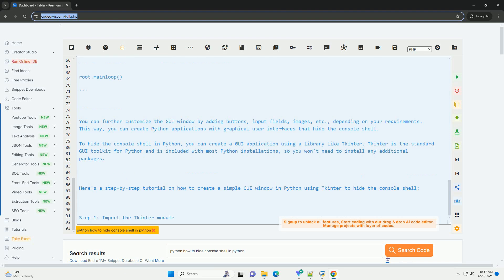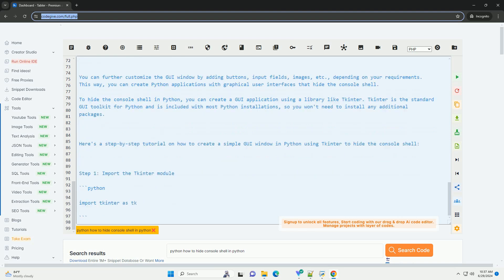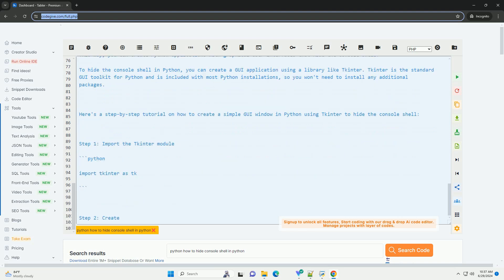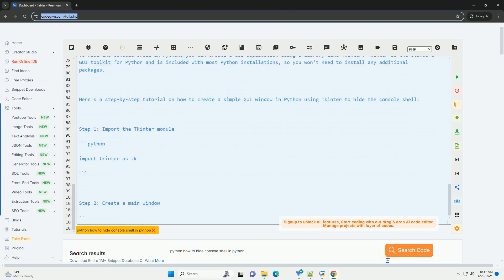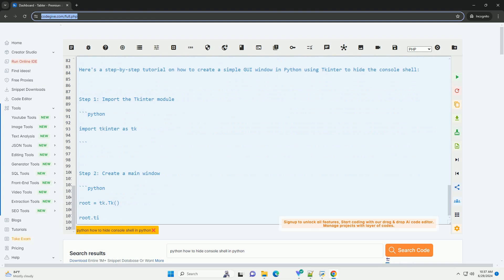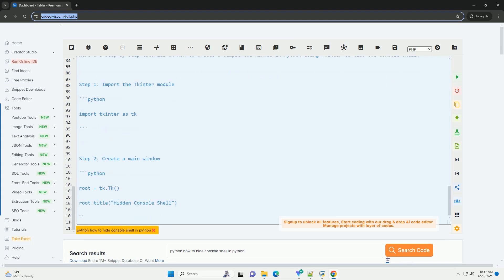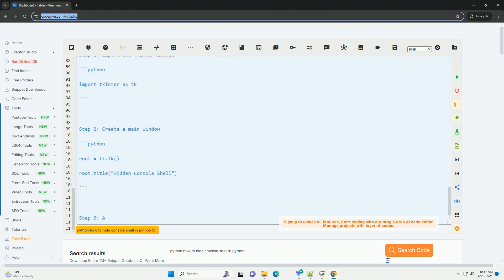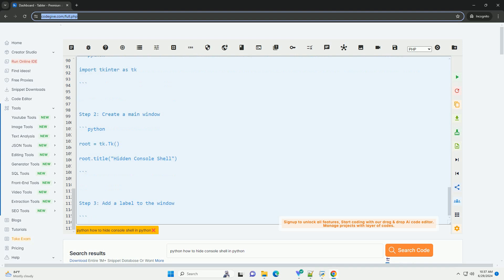Complete code example. You can further customize the GUI window by adding buttons, input fields, images, etc., depending on your requirements.